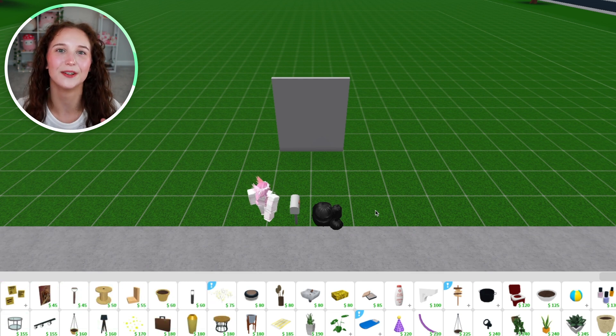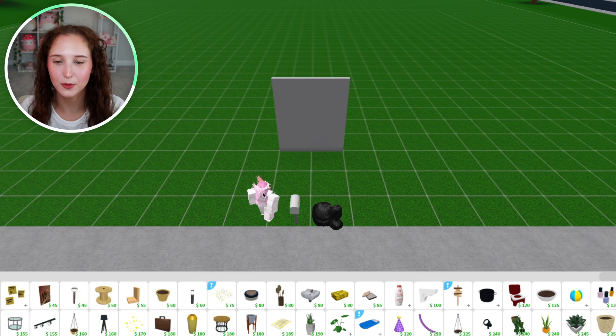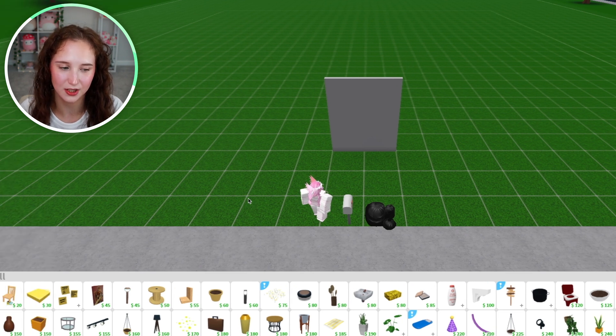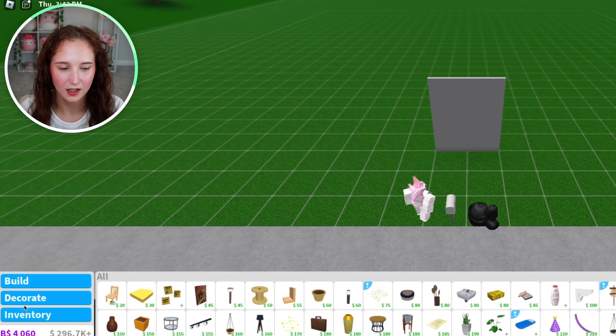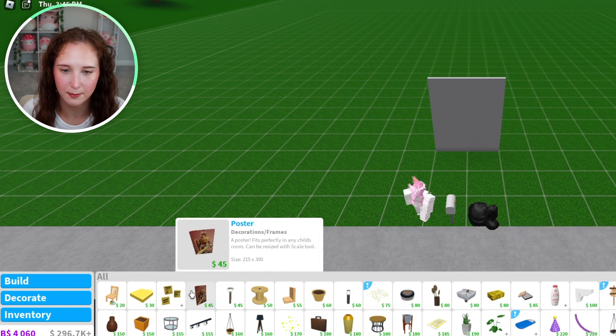What you're going to do is go to your plot and enter build mode. Once you have entered build mode, go ahead and find a picture, a poster, or something similar.